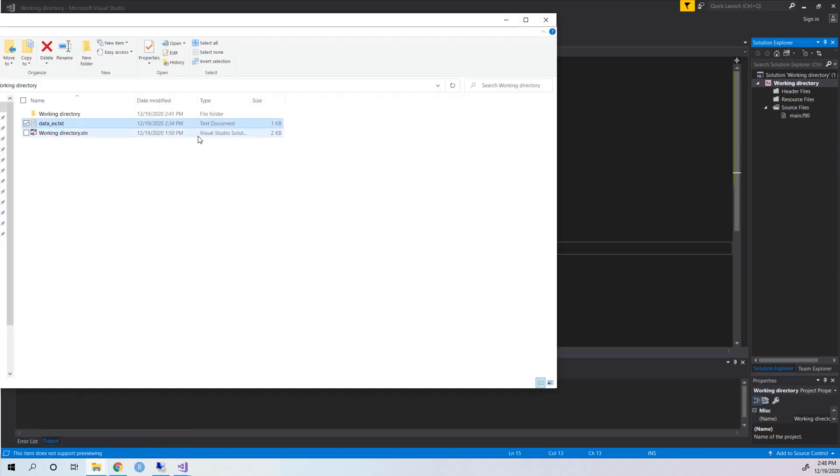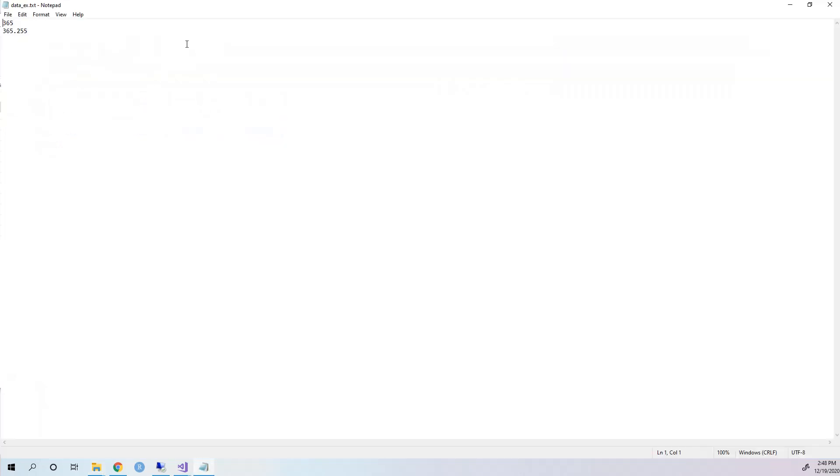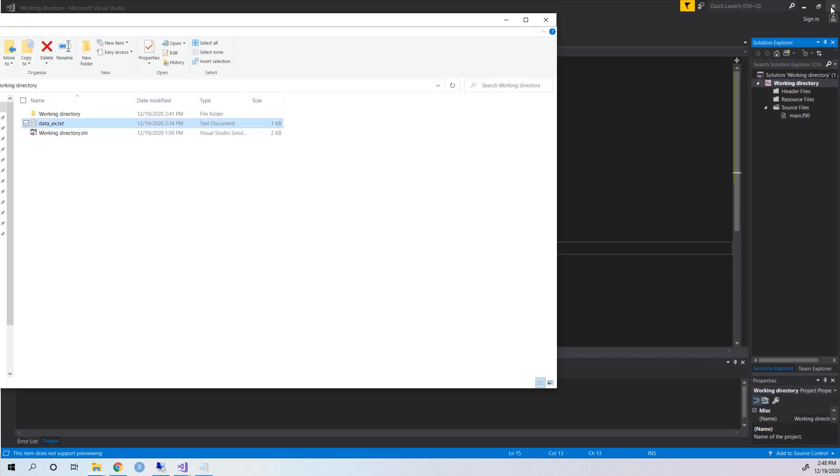...that right now you have a dataset, and this dataset is very easy. It has only two data: the first one is 365 and the second one is 365.255. So I want you to get access to this dataset, read this two data, and output the data. Okay, so firstly you need to specify...